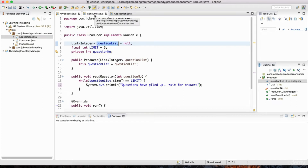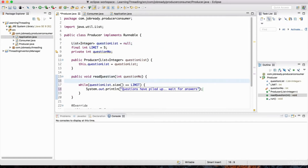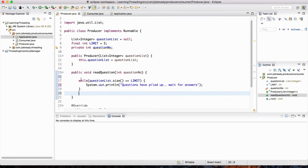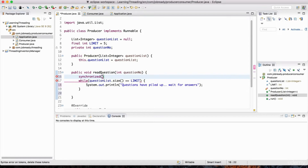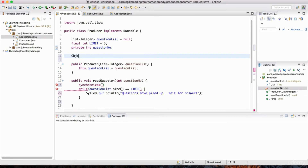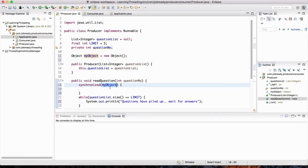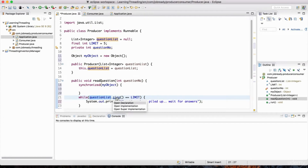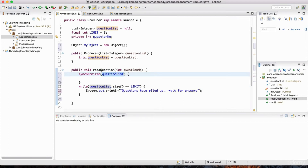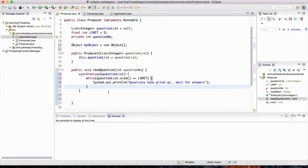When it comes to shared resources, we want to make sure we use the synchronized keyword. I'm going to add the synchronized keyword - synchronize on what? We need to specify the object to lock on. We have this questionList as the shared resource across the producer and consumer threads, so I'm just going to use the questionList object as the lock. Inside this synchronized block, after printing that questions have piled up and we need to wait for answers, I'm going to call questionList.wait(). This is a special method that belongs to the Object class.